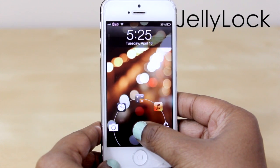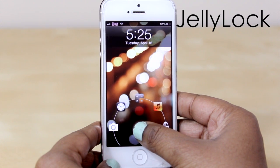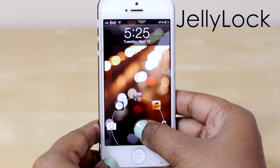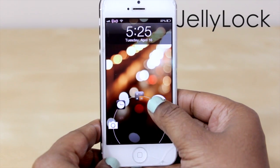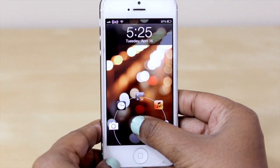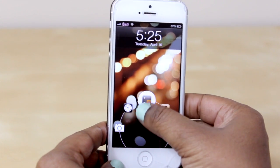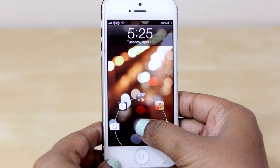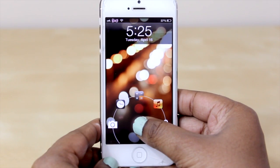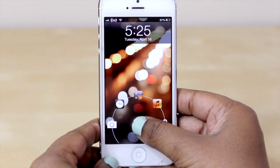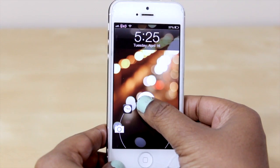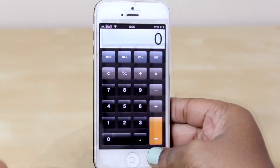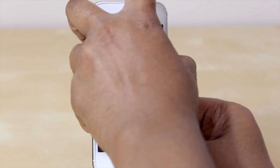By touching the circle I can either slide to the right to unlock my device quickly, go to my music application, my calculator, my clock, or even my camera to the left. For demonstration purposes I'm going to jump into my calculator real quick — and that's basically all it does.